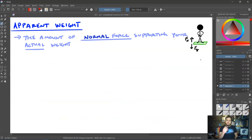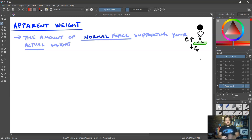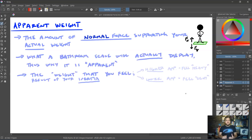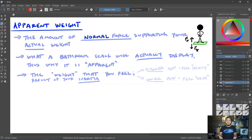This brings us to the final topic: apparent weight. Apparent weight is the amount of normal force supporting your actual weight. If a person is standing on a surface, gravity is pulling them down, the normal force is pushing back up, and the apparent weight is found by analyzing that normal force. Apparent weight is really what we're actually measuring most of the time. For instance, if a person is standing on a bathroom scale, gravity pulls them down onto the scale, but the scale isn't measuring that directly — it's measuring how much it has to push back up to keep the person in position. So the bathroom scale is measuring the apparent weight, that normal force, rather than the actual gravitational force.